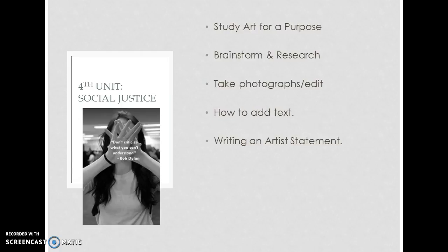The last unit is our social justice unit. We'll study and look at art that has been created for a purpose, do some brainstorming and researching, and you will take photographs and learn how to edit them and add text. Your social justice piece will be accompanied by an artist statement, and we put these up in the hallway to voice our concerns and thoughts to a broader audience.